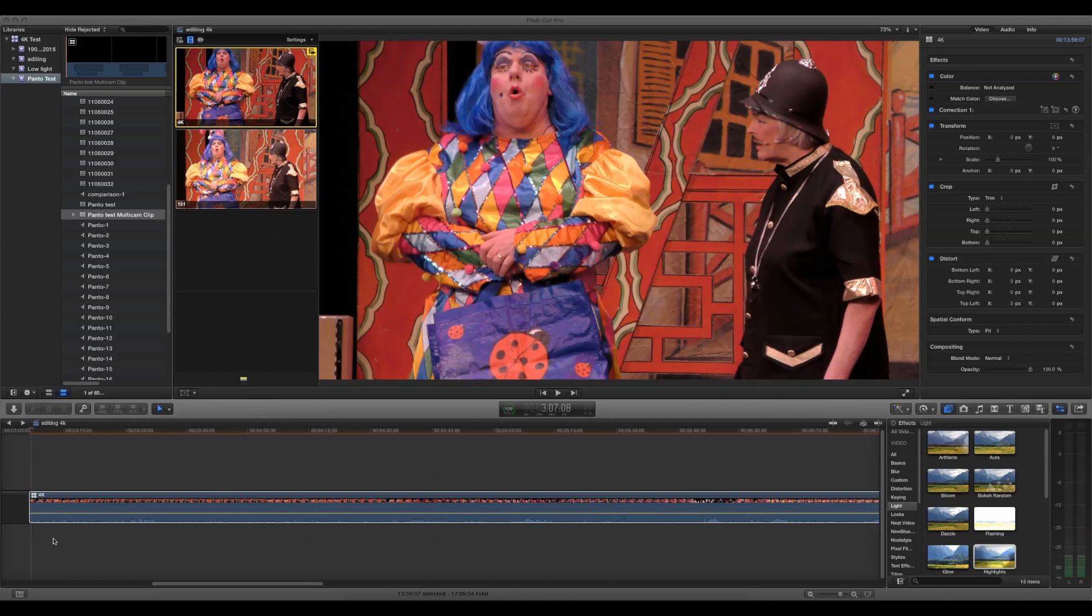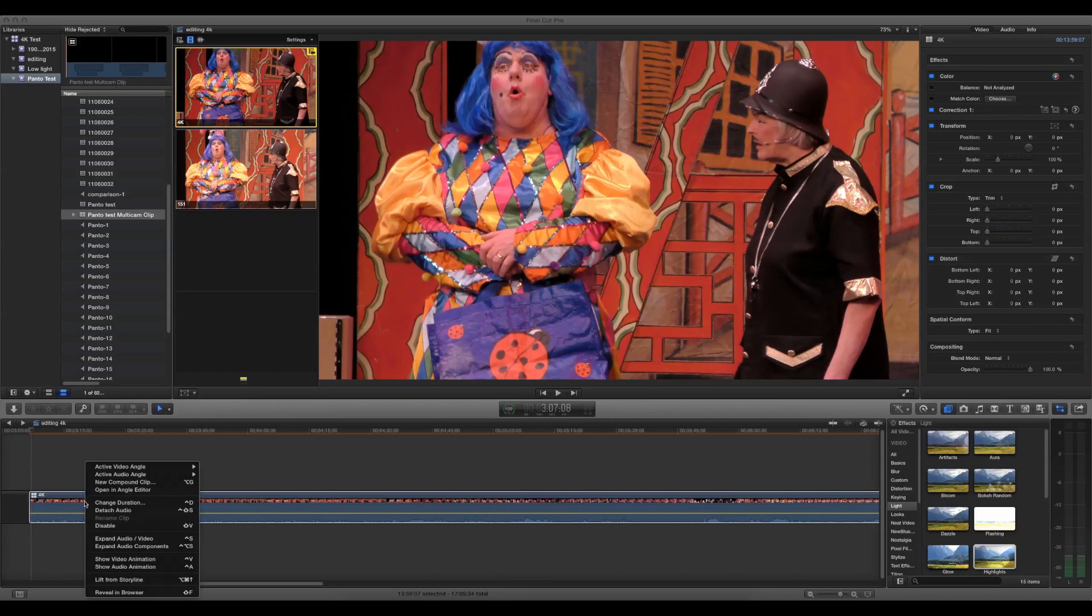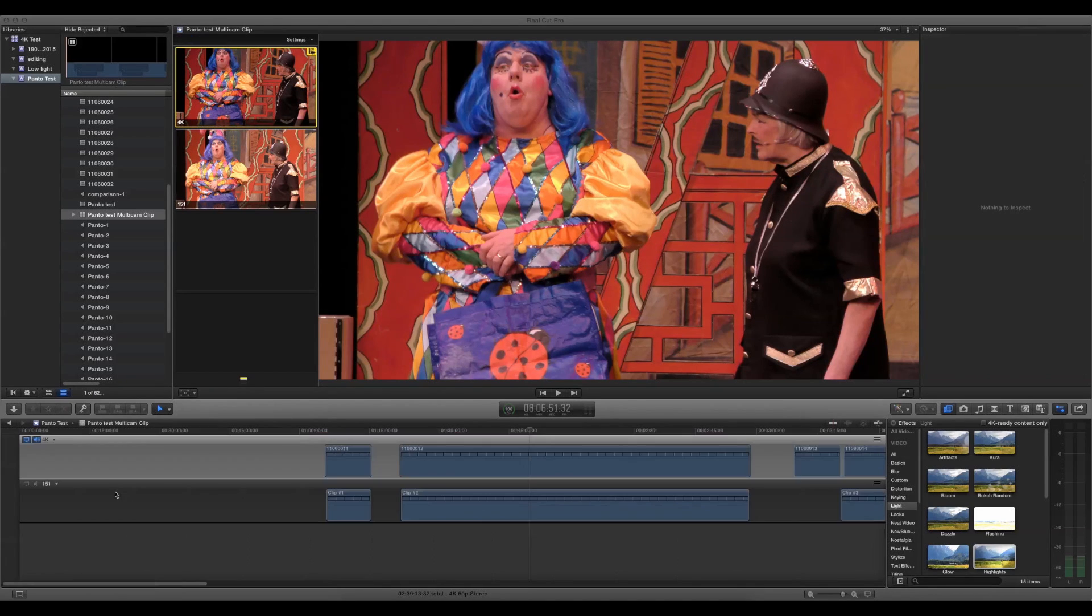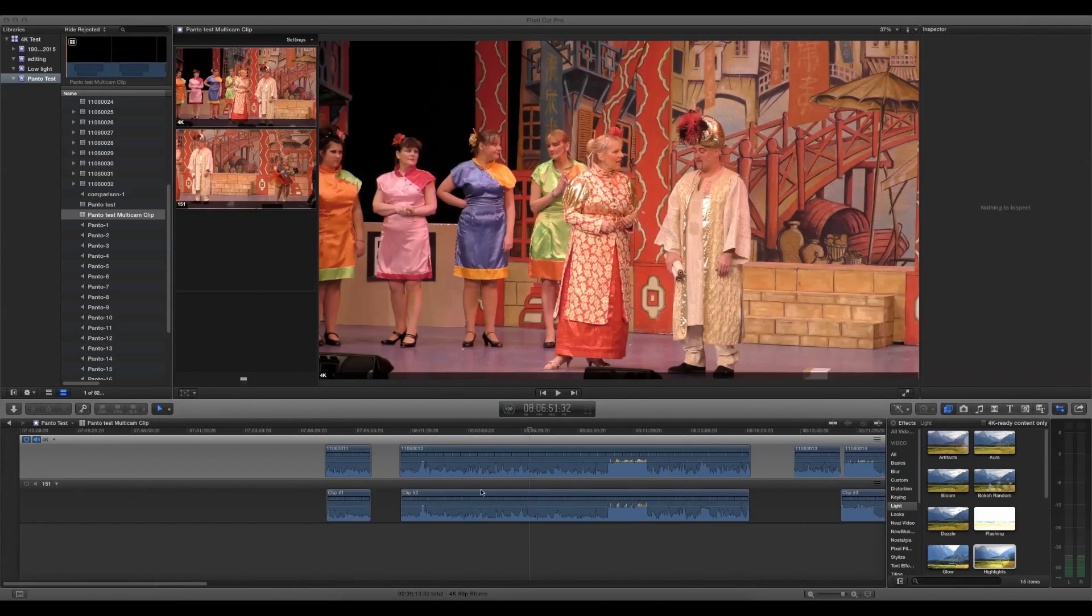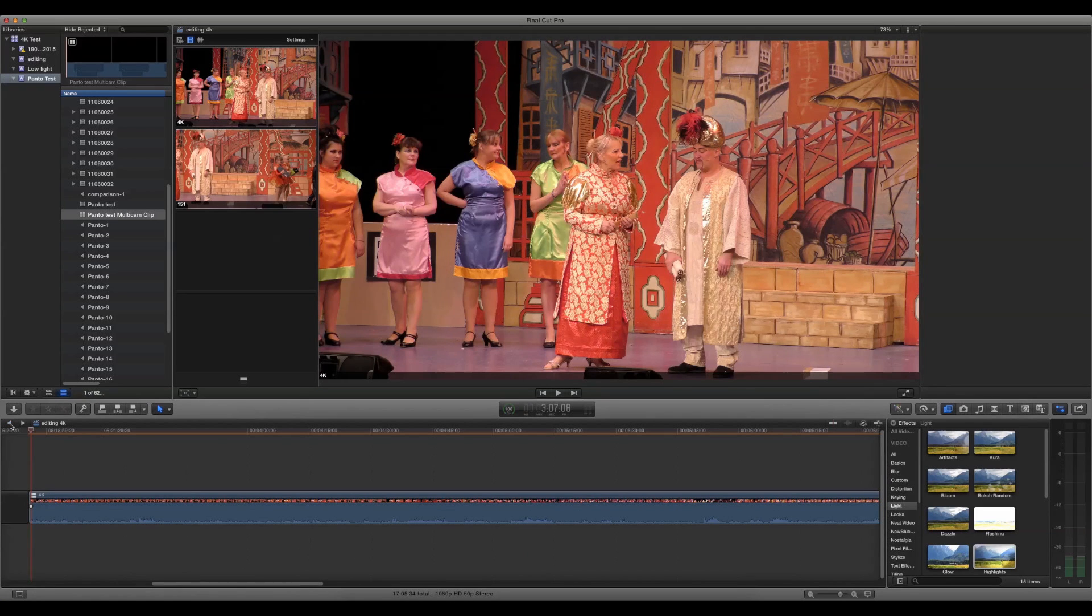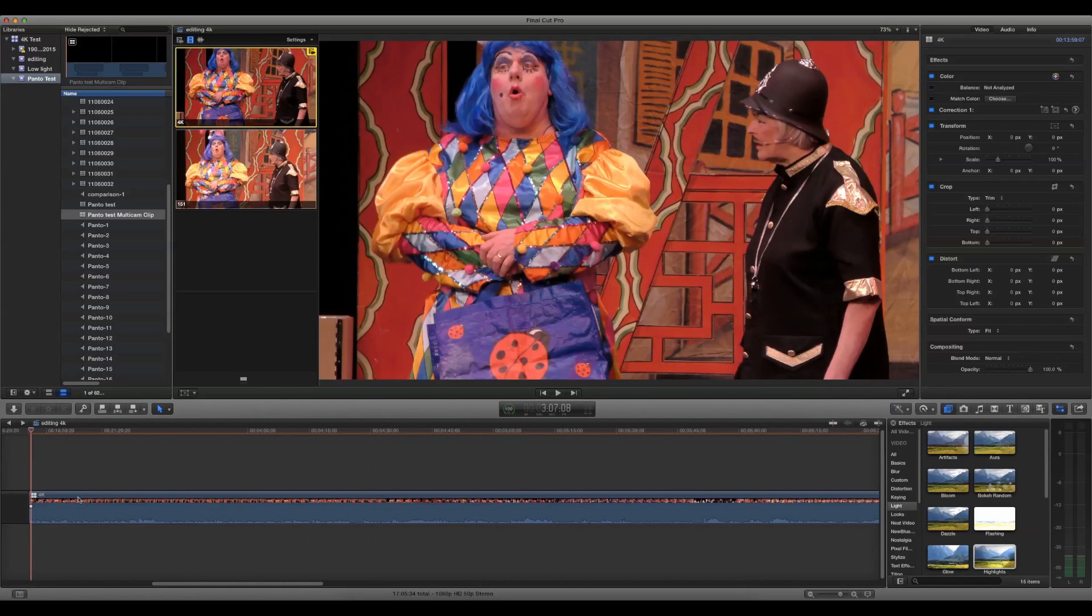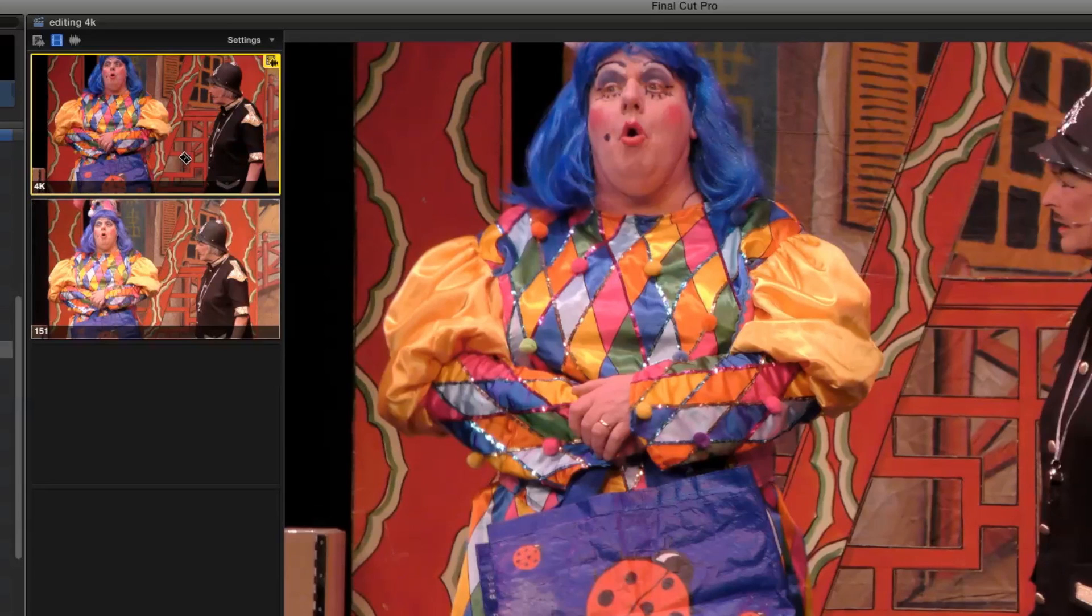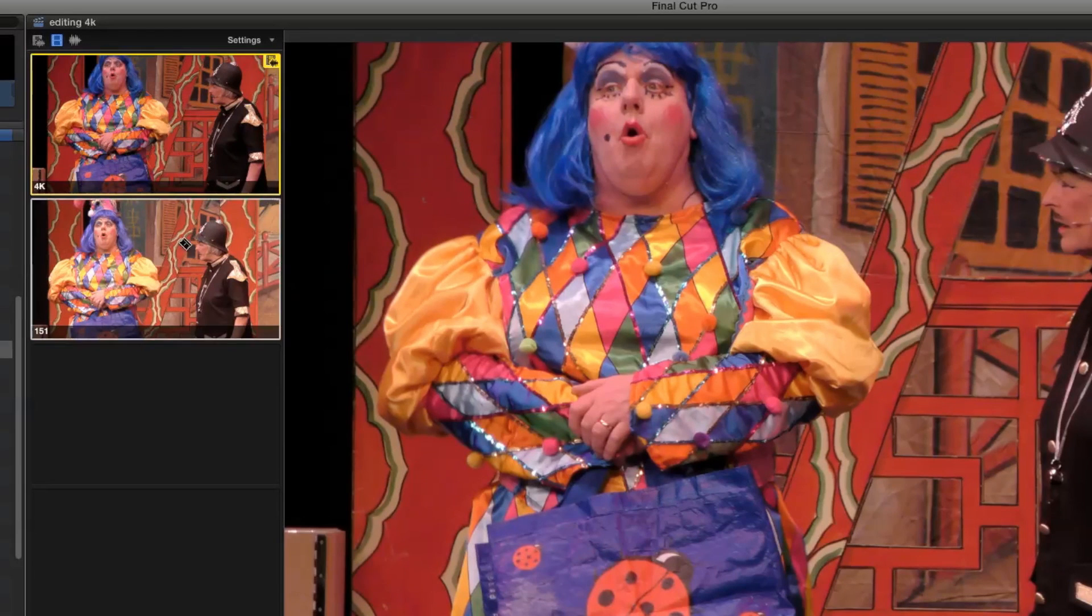I've just added a multi-cam clip to the timeline. This consists of the HD camera and the 4K camera. Here are the two different angles.